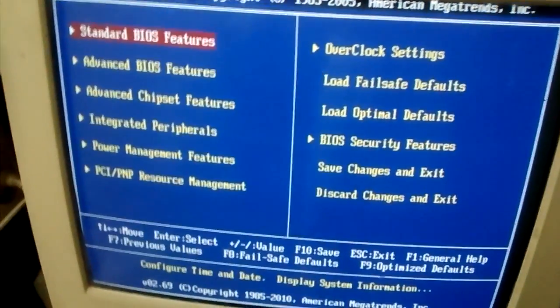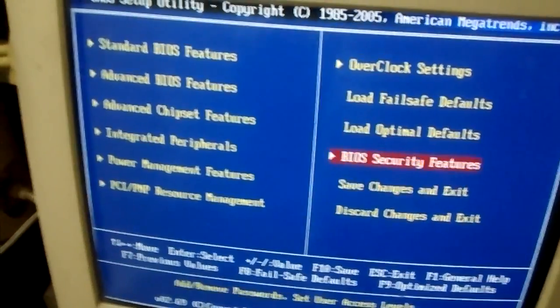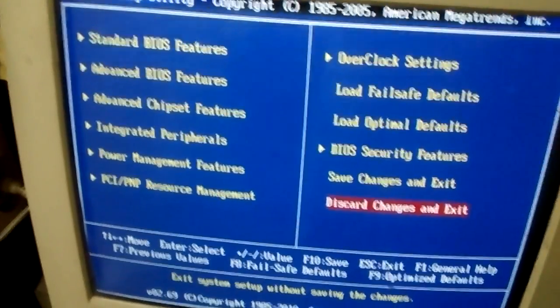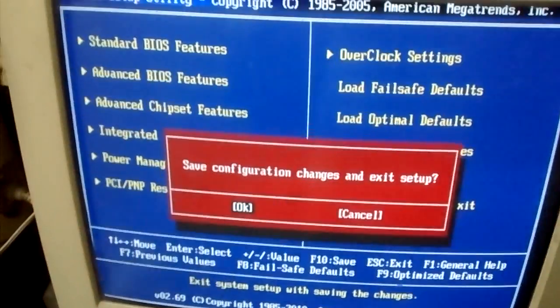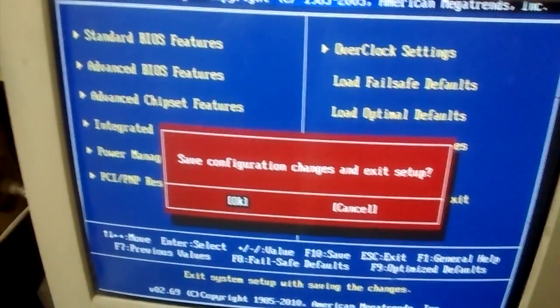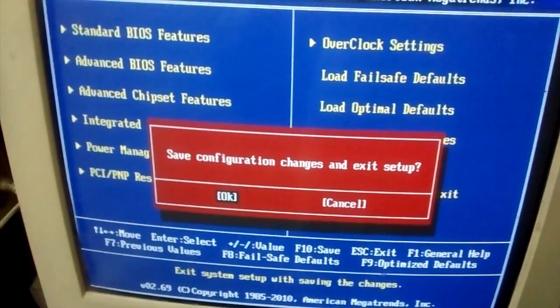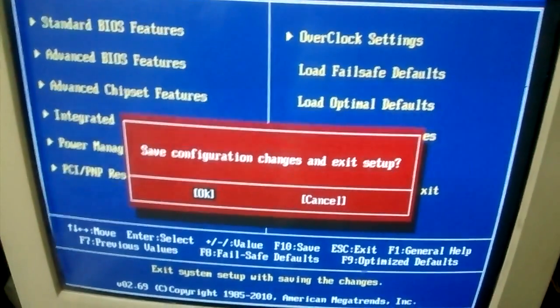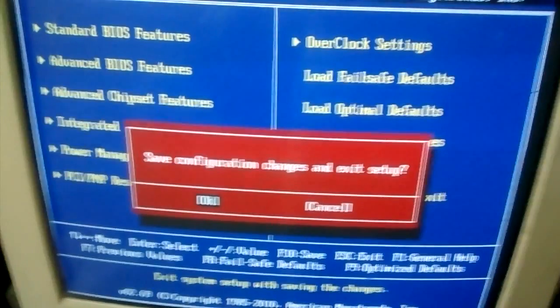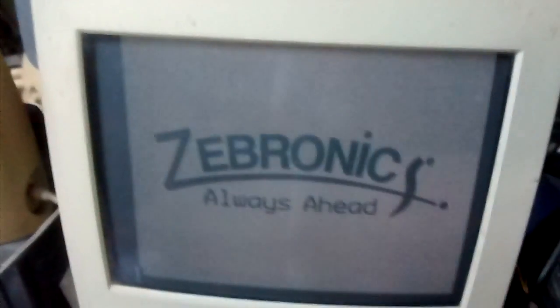Go back and select save the changes and exit. Save configuration changes — confirm and save. Click OK on the setup. Now you won't see the SMART bad sector pop-up message anymore.